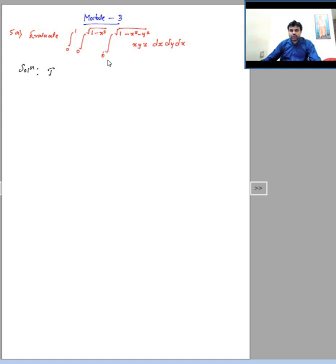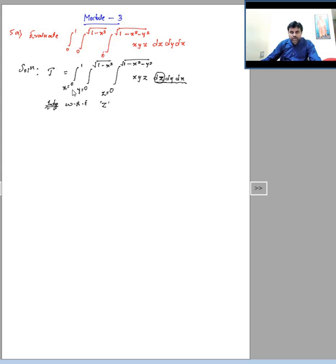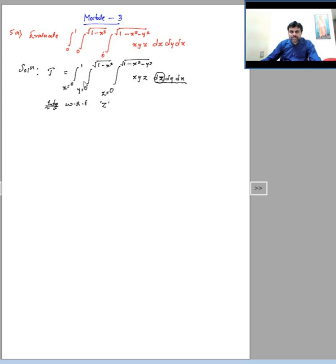We identify which limit stands for which variable. The innermost integral (limits a function of x and y) stands for z; the next stands for y; the outermost stands for x. This is confirmed by the differentials: dz dy dx. If the limit is a function of x and y it is for z; if a function of x it is for y; the remaining is x.